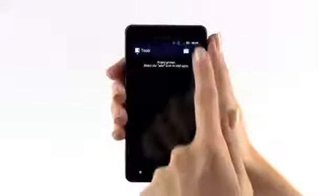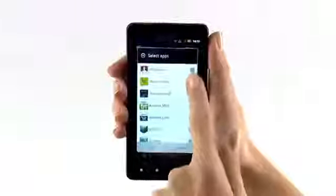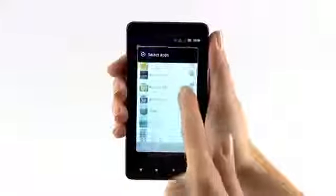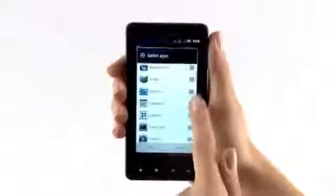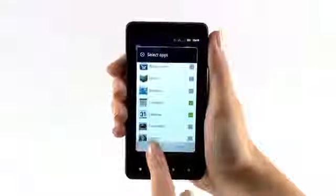Tap the Add icon and select the apps you want to add and tap OK.